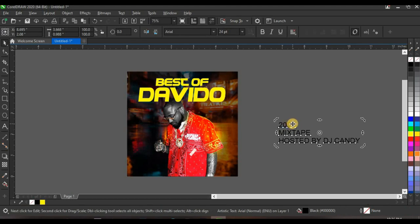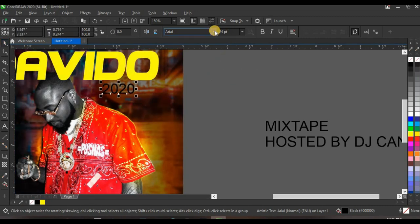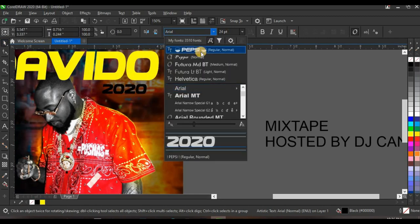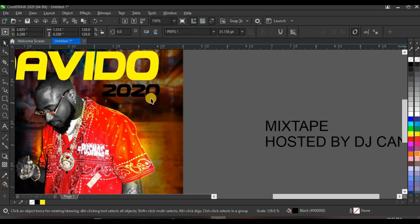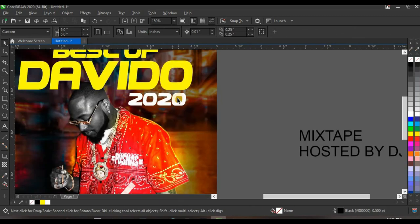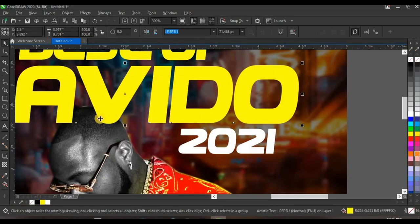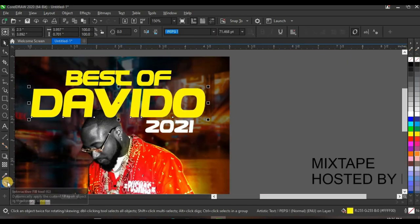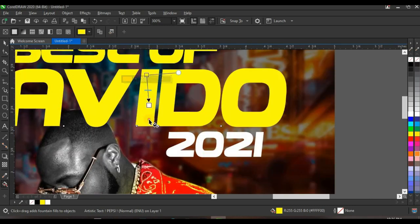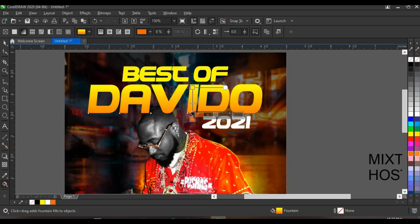Copy out '2021' using Ctrl+X, paste it, bring it down, change it to the same typeface, and give it a white color. Click on the video element and click on the Interactive Fill tool — fill it with orange and it looks perfect.